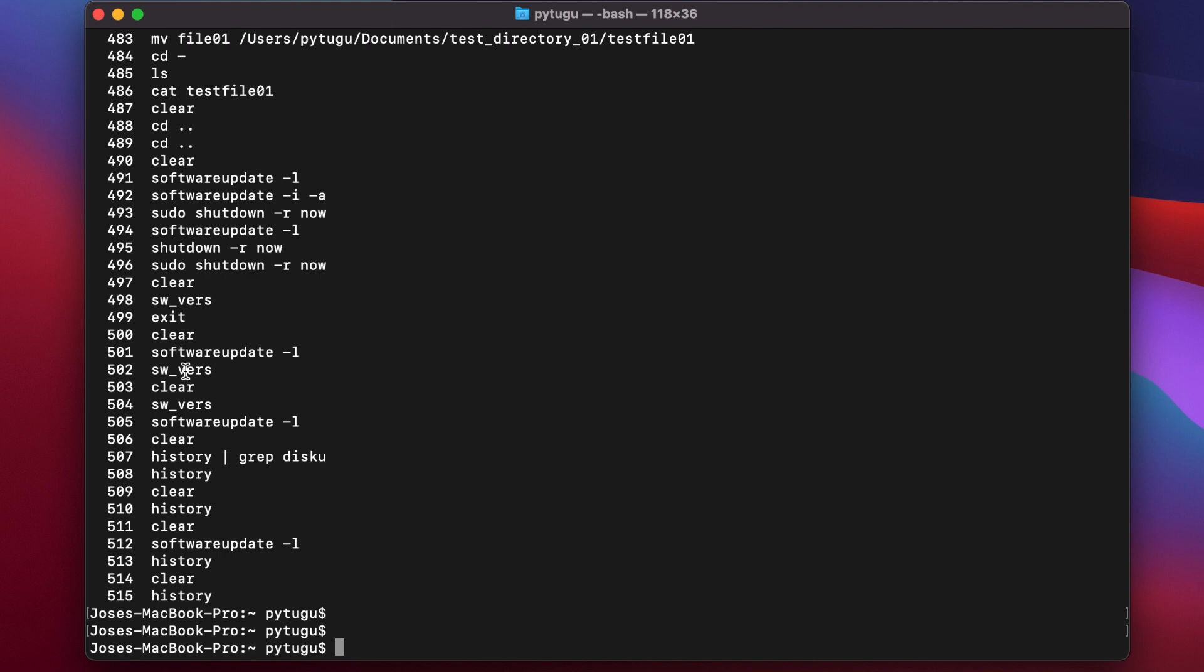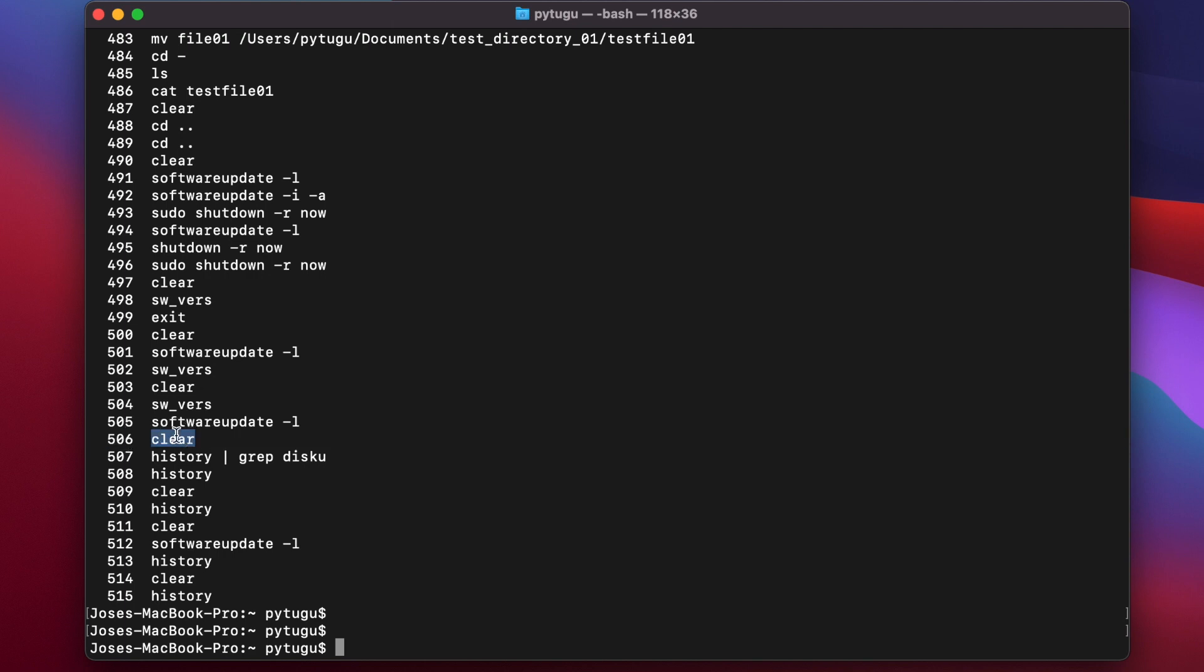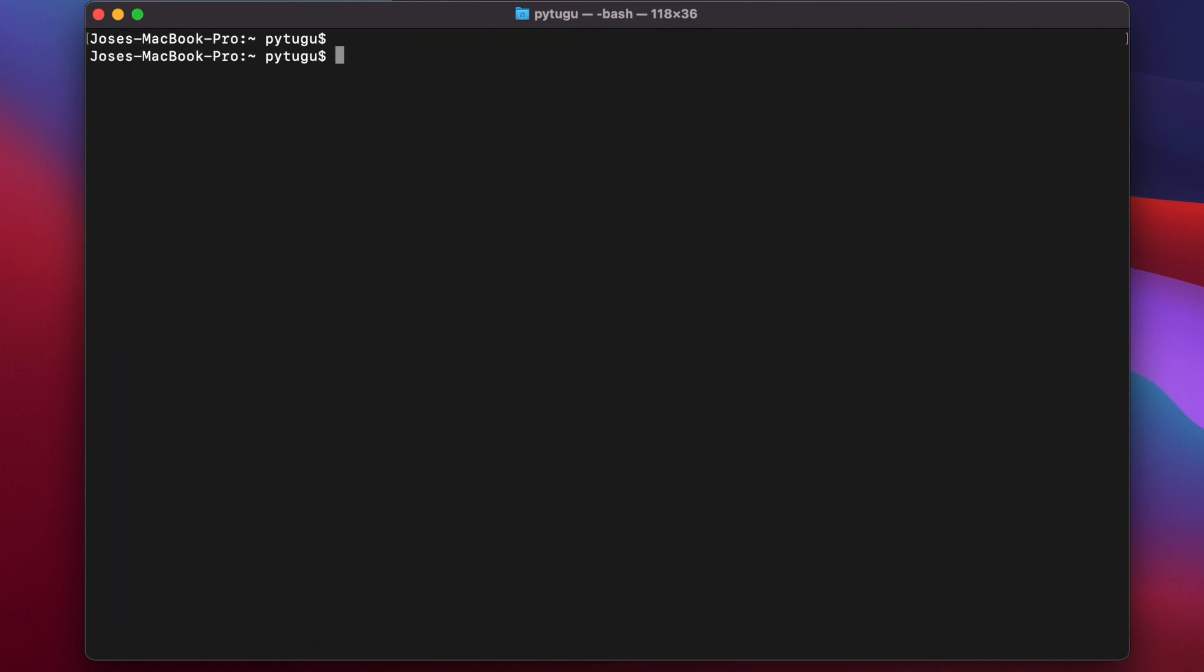So let's try here, for example, to run this command. If I want to run these commands, I can see it has the ID 506. And I type exclamation mark 506. Okay, I just execute that command by typing exclamation mark and the number, the ID of that command in history.